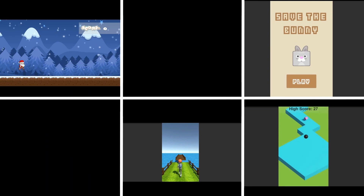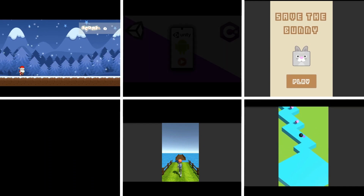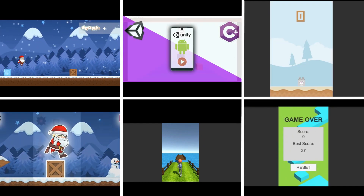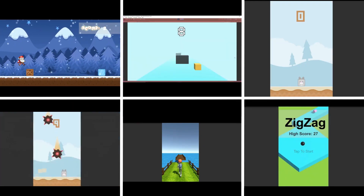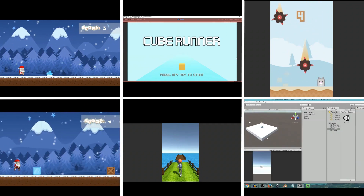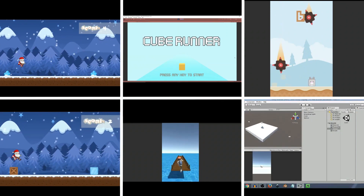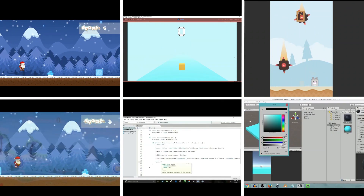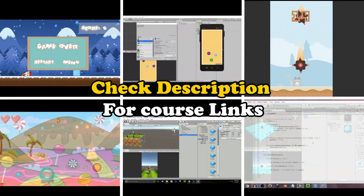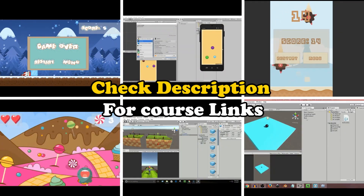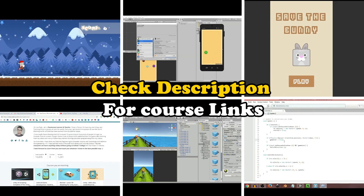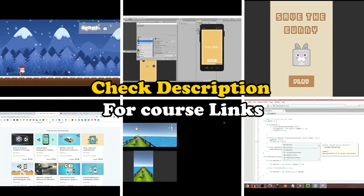Thank you so much for watching this video. If you want to learn more and build more cool games and projects, you can check out my complete game development courses — all the links are in the description where you can get a huge discount. Thanks for watching, make sure to subscribe to the channel, and I'll see you later.